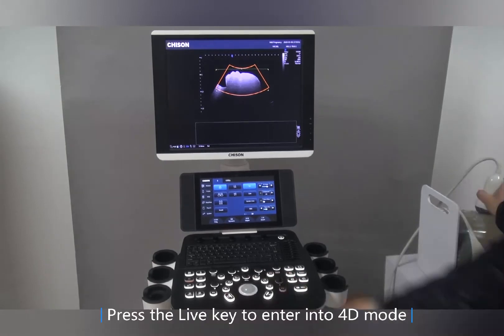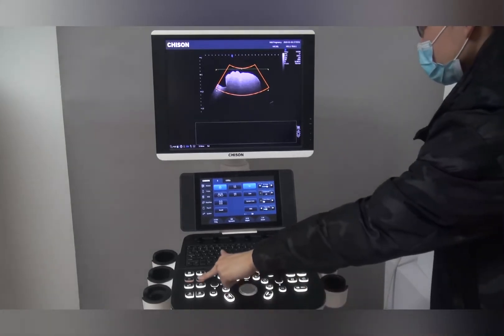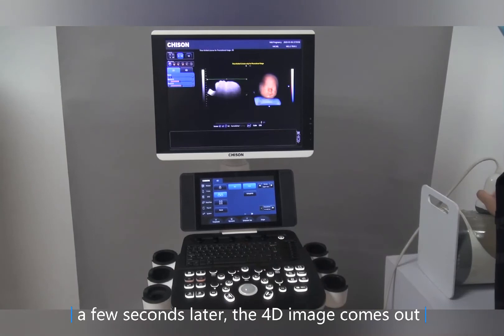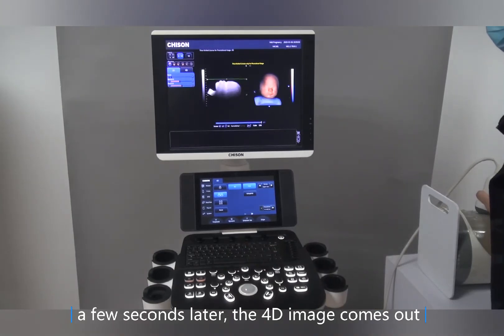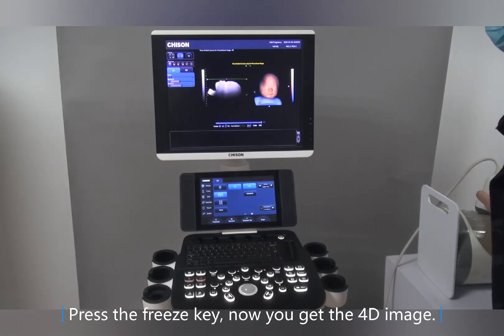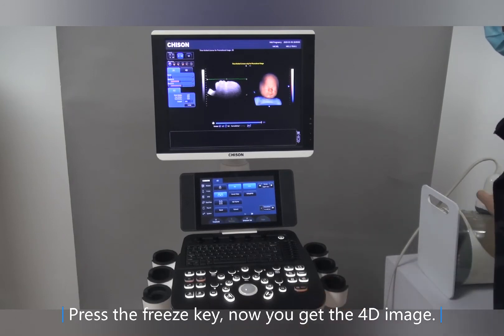Press the live key to enter into 4D mode. A few seconds later, the 4D image comes out. Press the freeze key — now you have the 4D image.